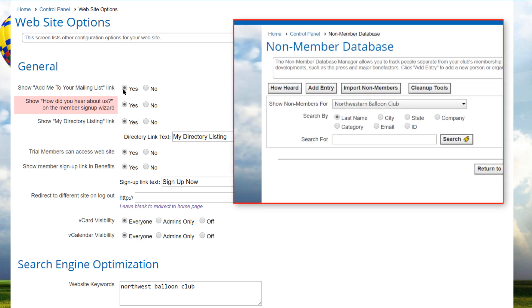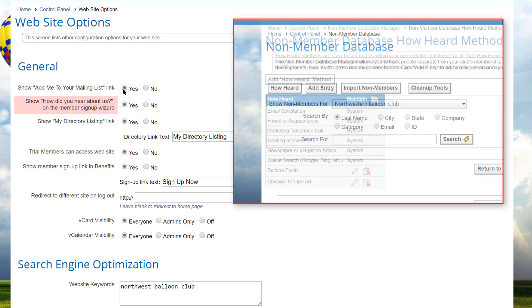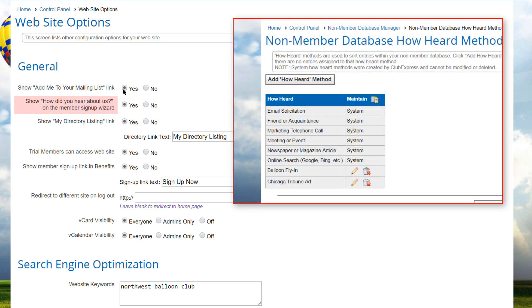The select list is customized by going to the control panel's non-member database screen, clicking the how heard button, and adding or modifying the items to display to the user.